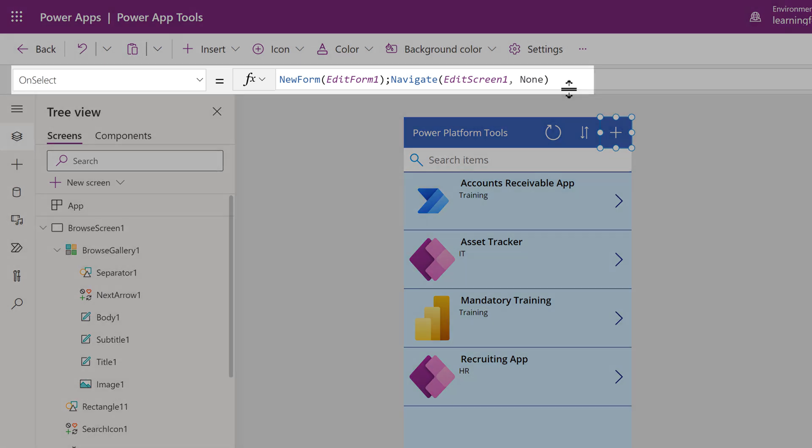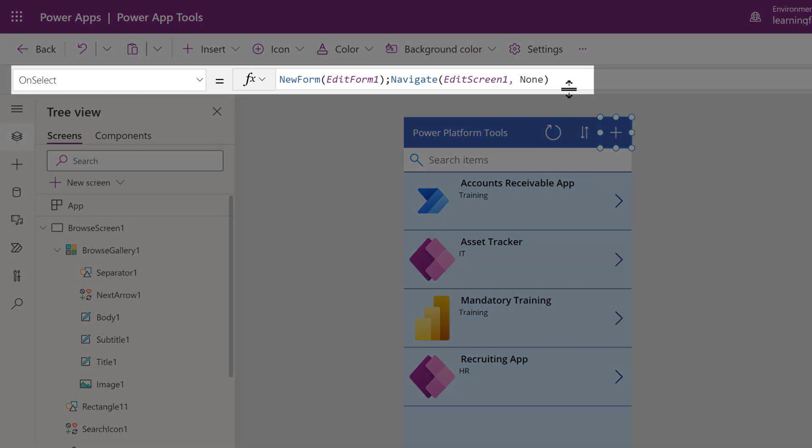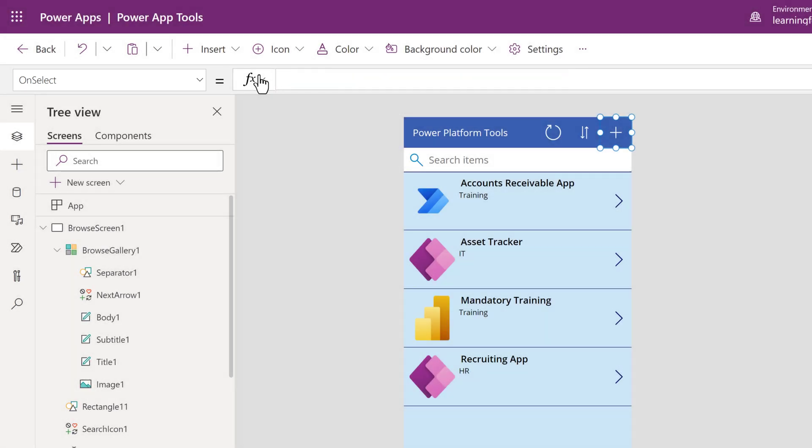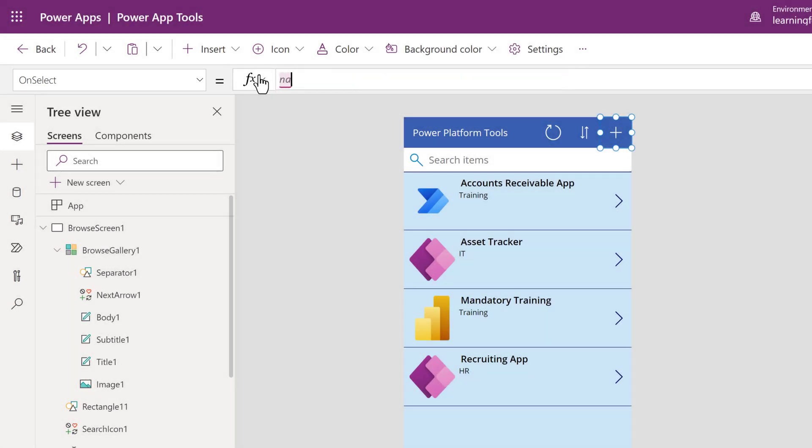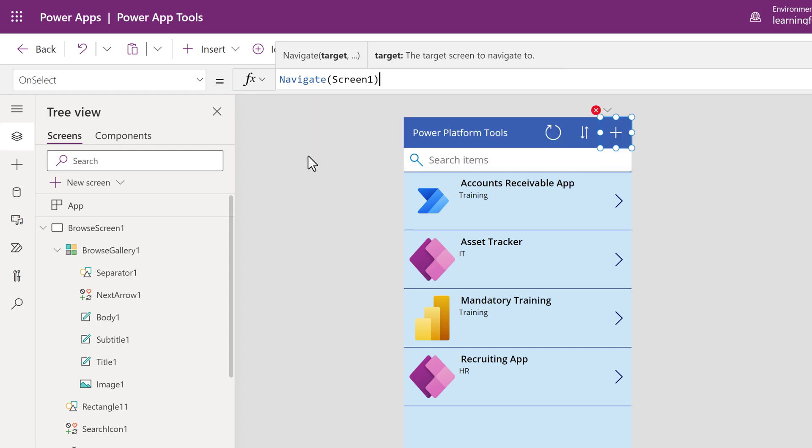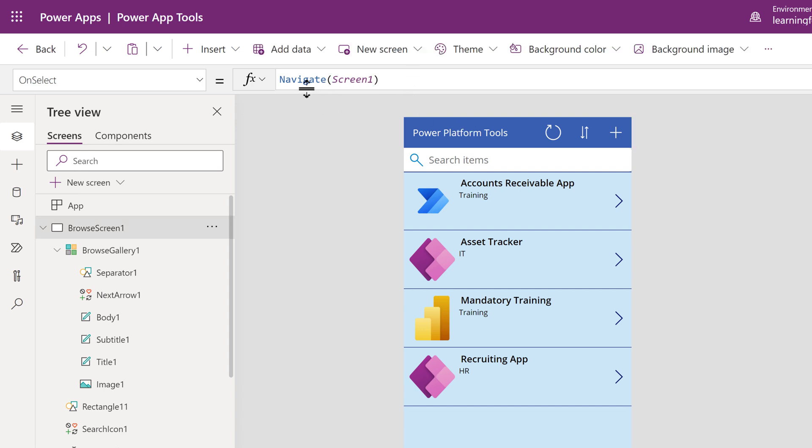Instead of saying On Select New Form, I am going to delete this formula and I will change it to say On Select Navigate to Screen 1. So in this example, I have repurposed an existing button and changed its behavior.